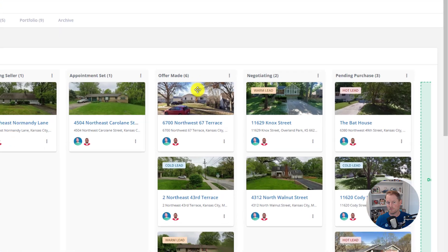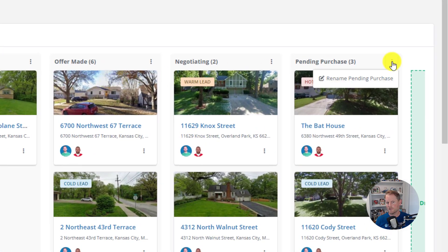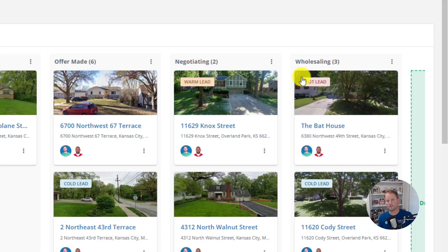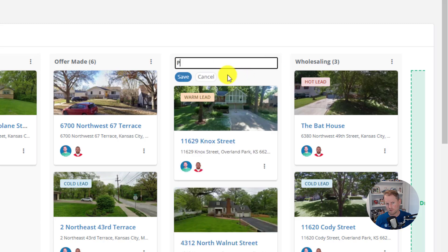To change the name of a stage, simply find the three dots at the top right corner of the stage column and click on the icon to reveal the option to edit the stage name. I'm going to change this name to 'Wholesaling' and click Save. Now that we've changed the name of the stages, our lead pipeline is more aligned with our business processes and workflows.